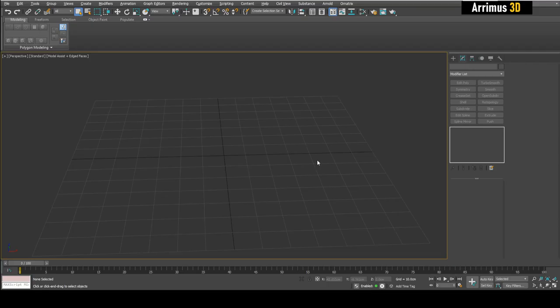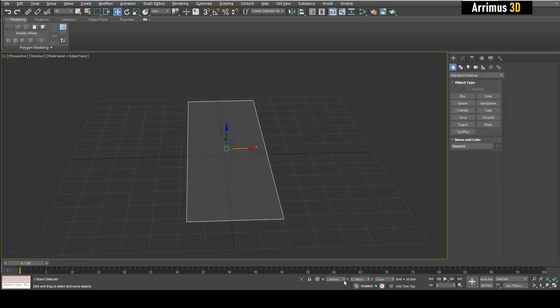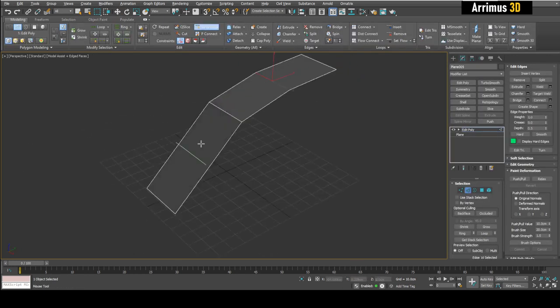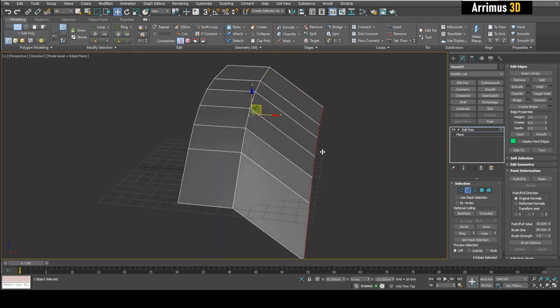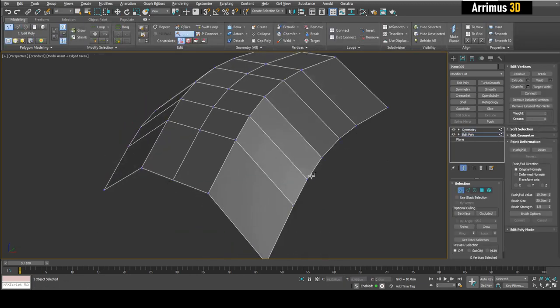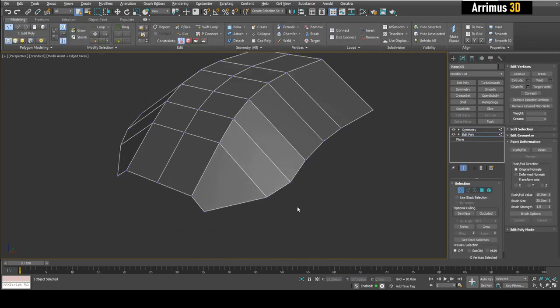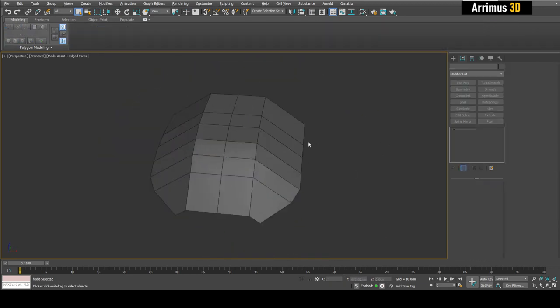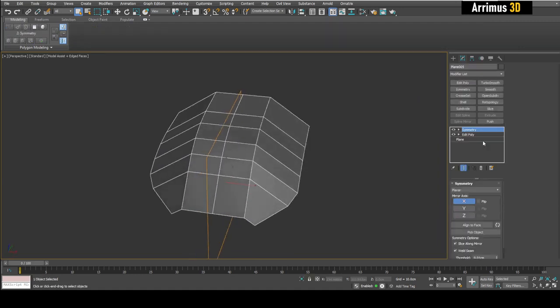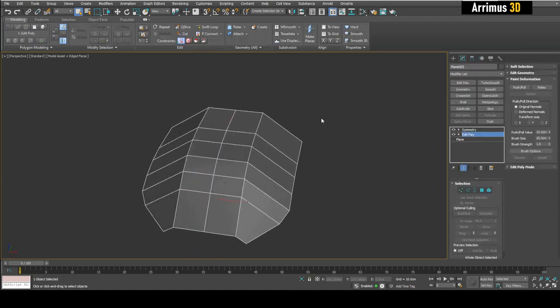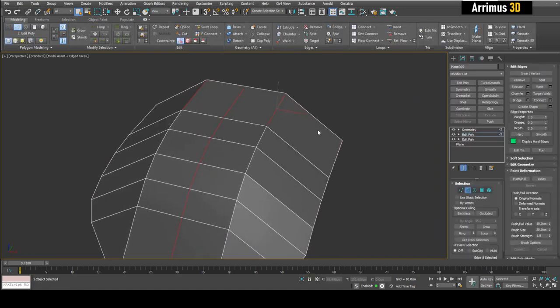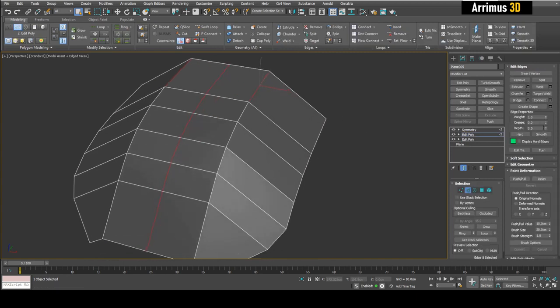Alright guys, so first I'll make a basic model starting with a plane. Now that I've got this, what I'm going to do is add an Edit Poly modifier. I'm going to select this right here and pretty much what we need to do is change the crease value.